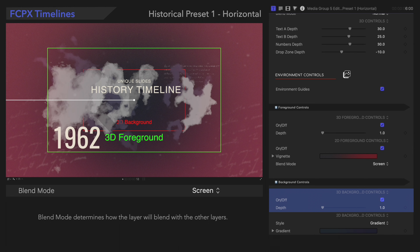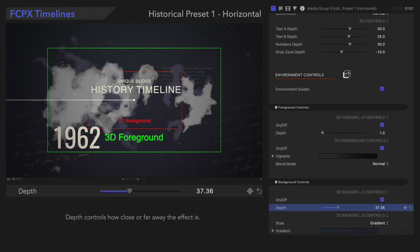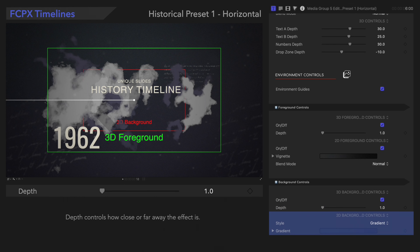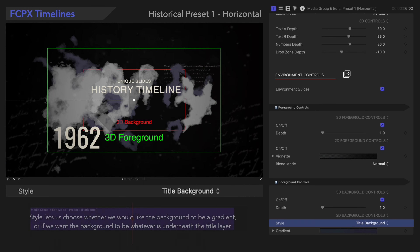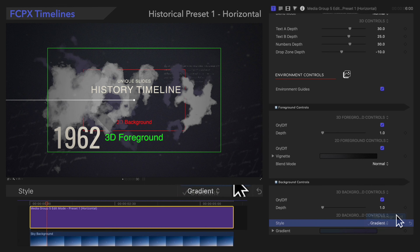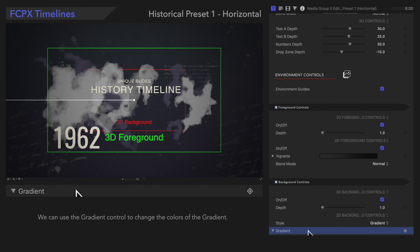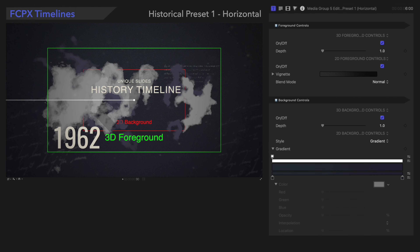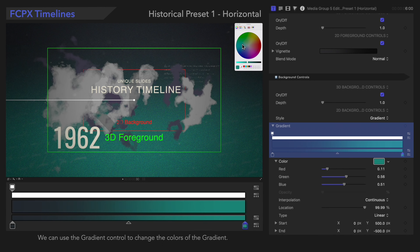Let's move on to the 3D background controls. On/Off toggles the visibility of the 3D background effects, and Depth controls how close or far away the effect is. For the 2D background controls, Style lets us choose whether the background is a gradient or whatever footage is underneath the title layer. If we set it to Gradient, we enable the Gradient background and can use the Gradient control to change the gradient color. Check out the link to our gradient tutorial in the description below.